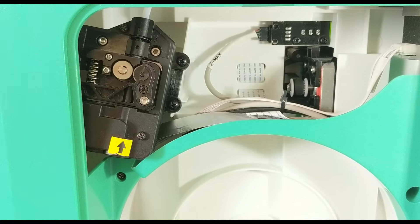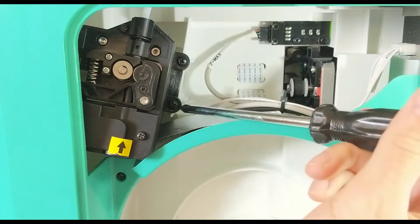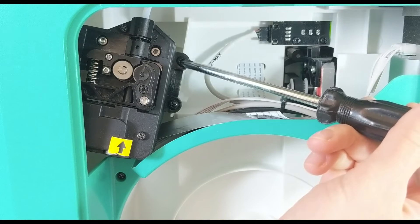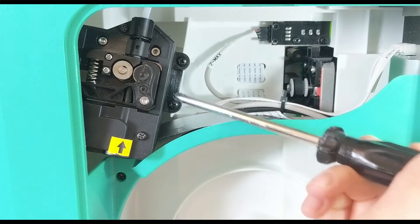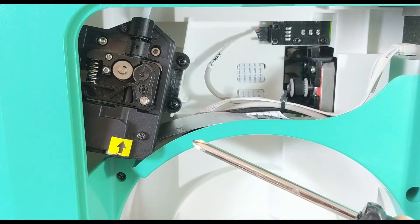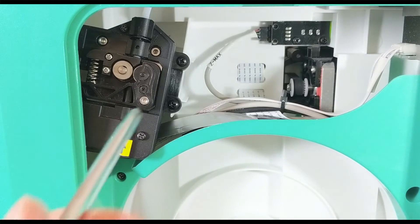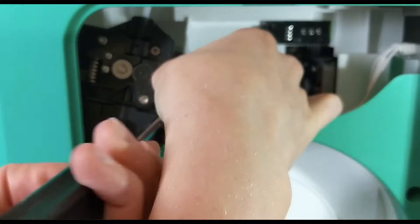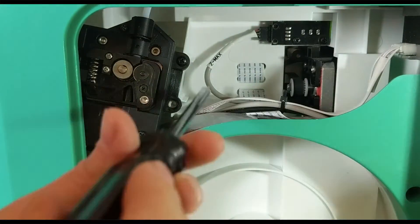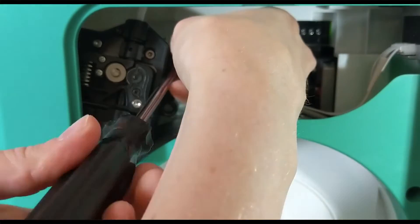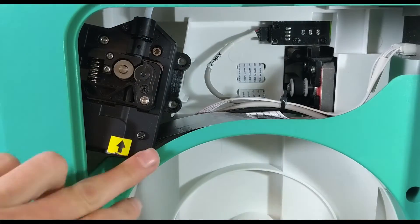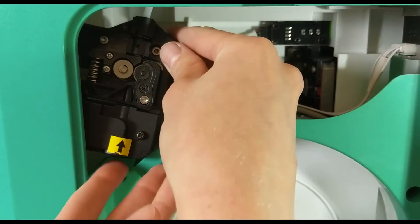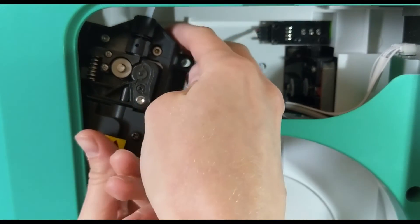Once you have the filament unloaded as much as possible, the first step is to remove these two screws here on the side so that we can take this whole piece and pull it out where we can get easier access to it. Be careful not to drop the screws into the printer. Once the screws are removed, you'll want to take the whole thing out.